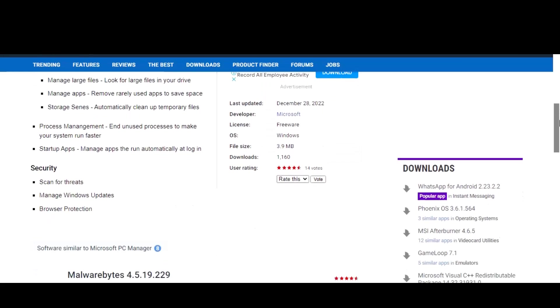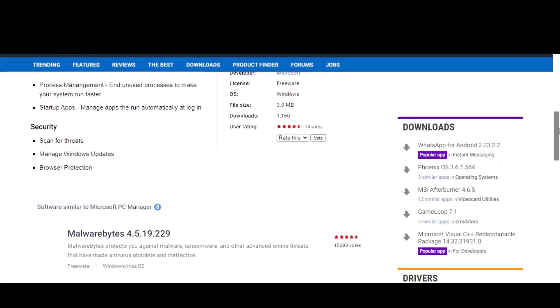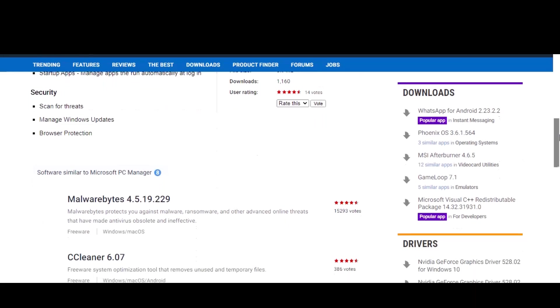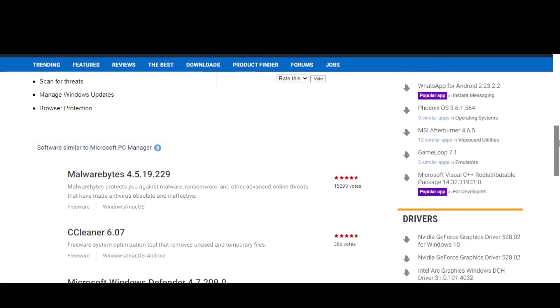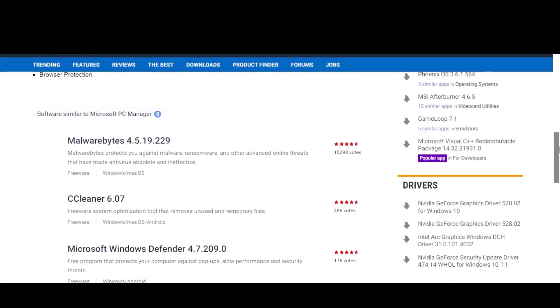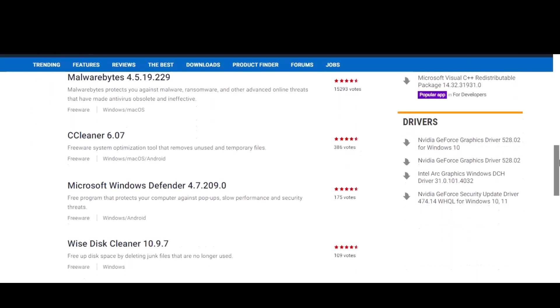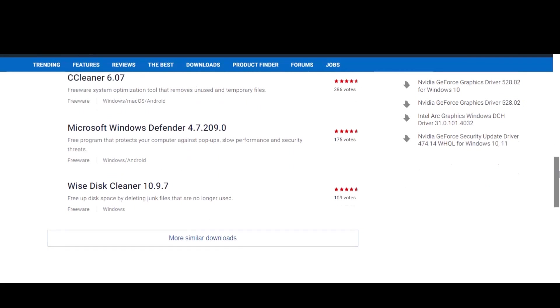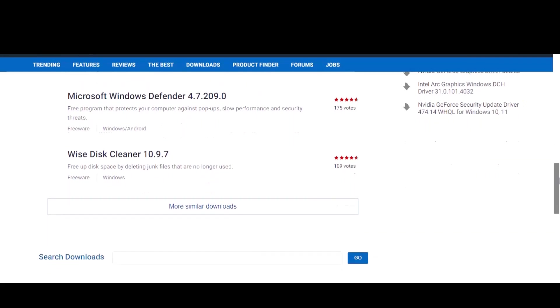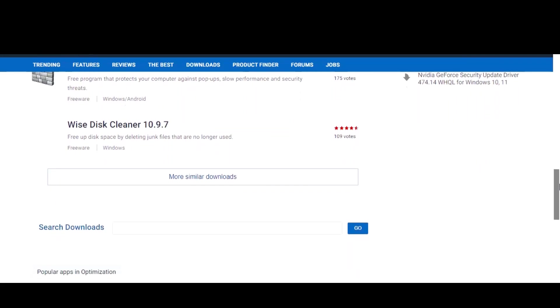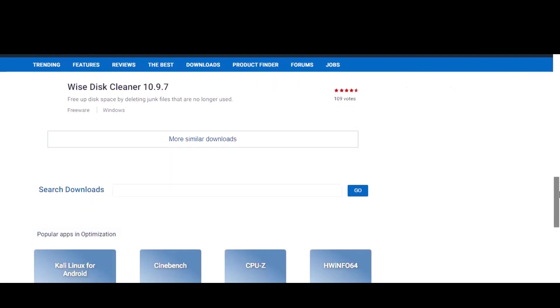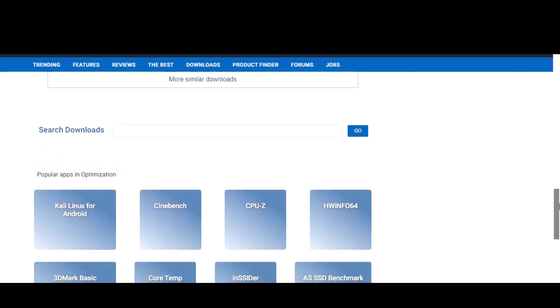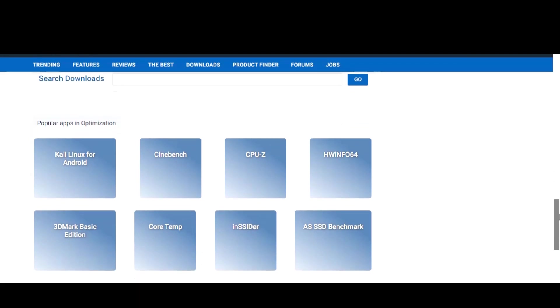But that's not all. PC Manager also includes a set of security tools to help protect your computer from viruses and malware. It can scan and remove threats, as well as provide real-time protection to prevent infections. But perhaps one of the best features of PC Manager is its ability to monitor and diagnose your system's health. It can track your CPU and memory usage as well as monitor the temperature of your hardware to prevent overheating.